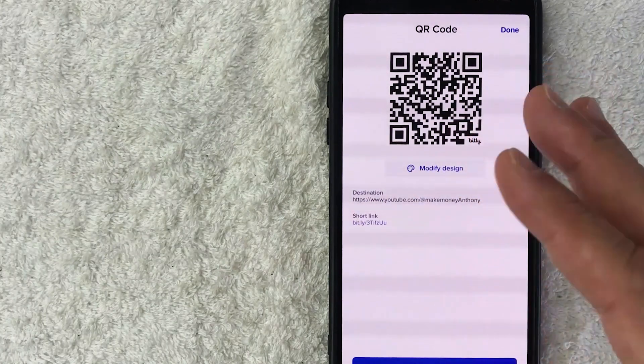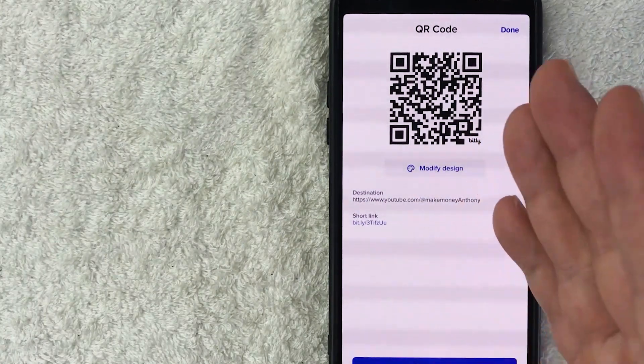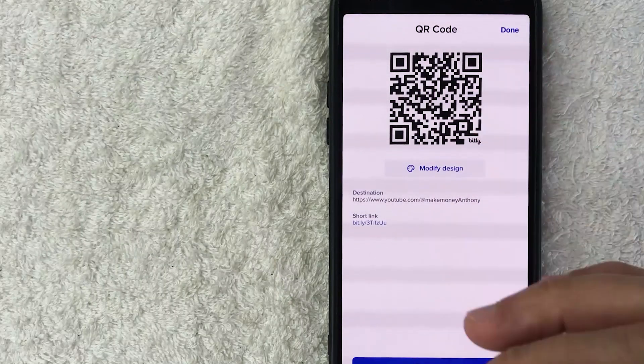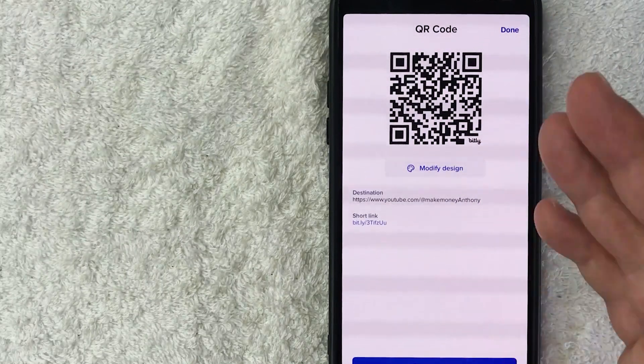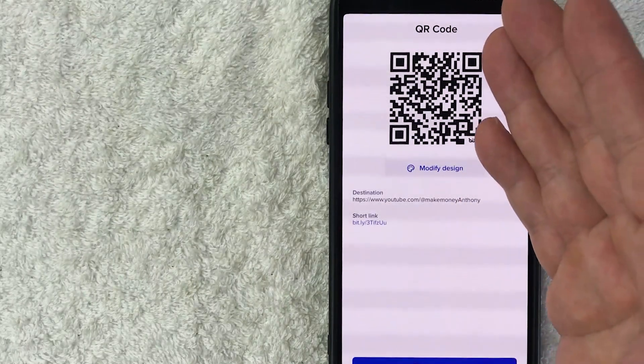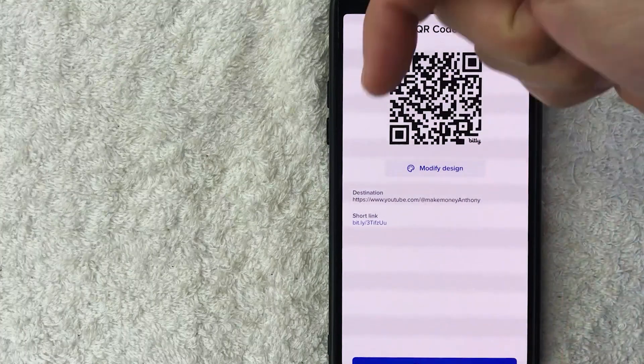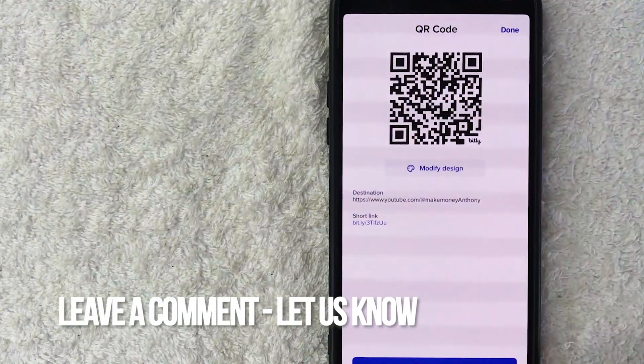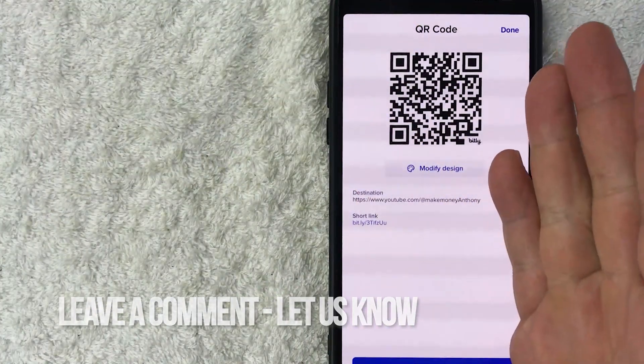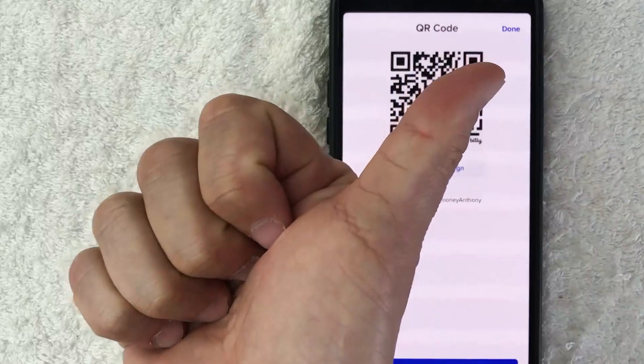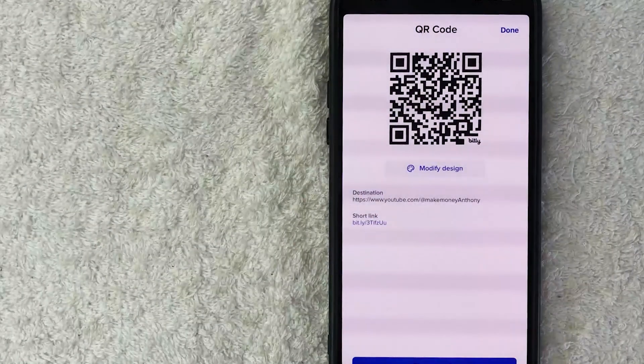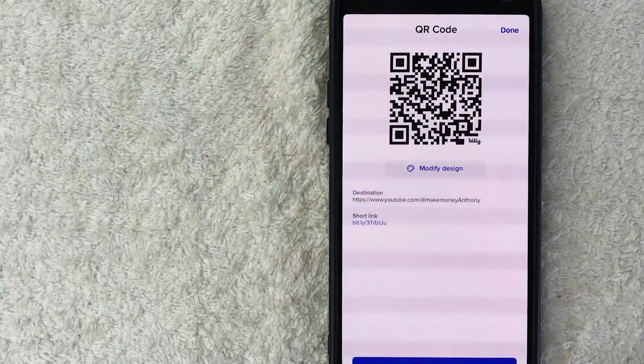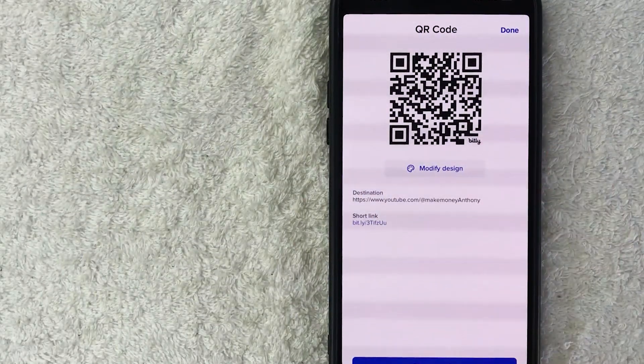So there you have it guys. If you're wondering how to set up a QR code in Bit.ly, that is the easiest way I know how to do it. If you know an easier way, be sure to leave a comment below and let the rest of us know how you did it. Hopefully you found that video useful. If so, click thumbs up or maybe consider subscribing to my channel. I hope to see you on the next video. Thanks again for watching.